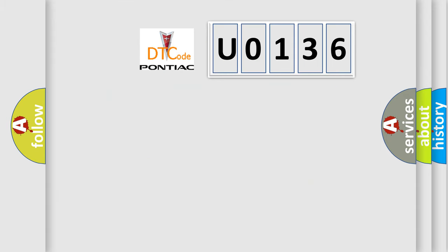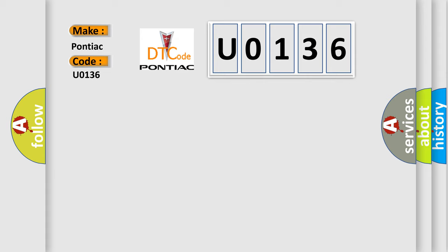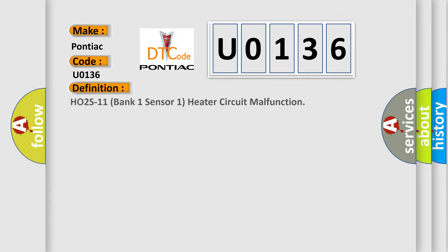So, what does the diagnostic trouble code U0136 interpret specifically for Pontiac car manufacturers? The basic definition is: H02S11 bank one sensor one heater circuit malfunction.